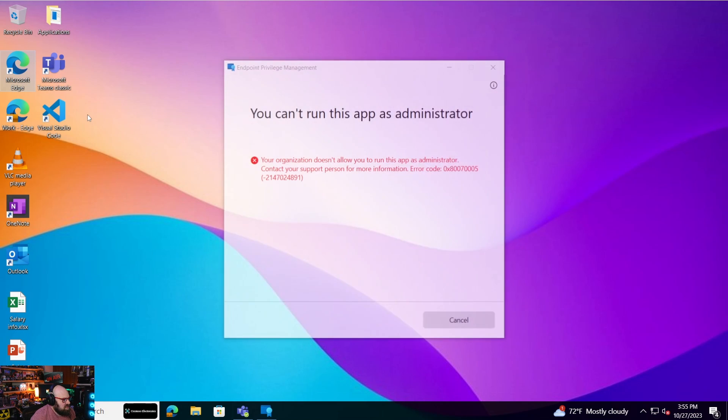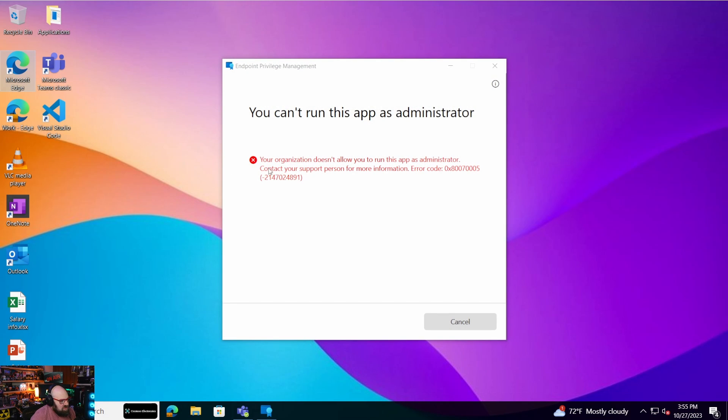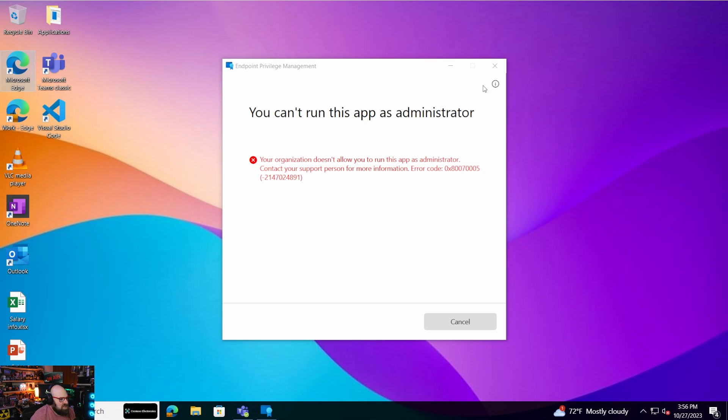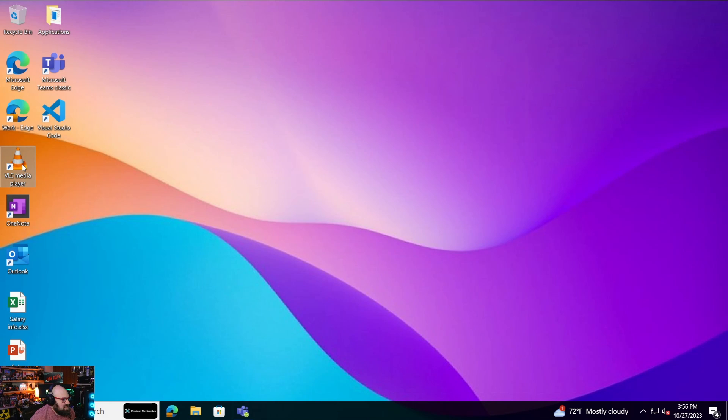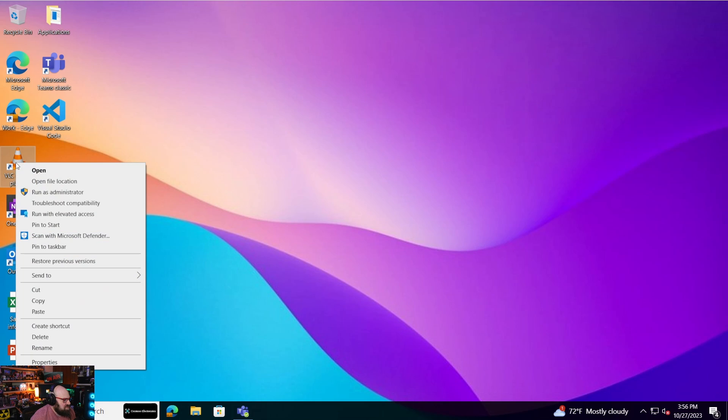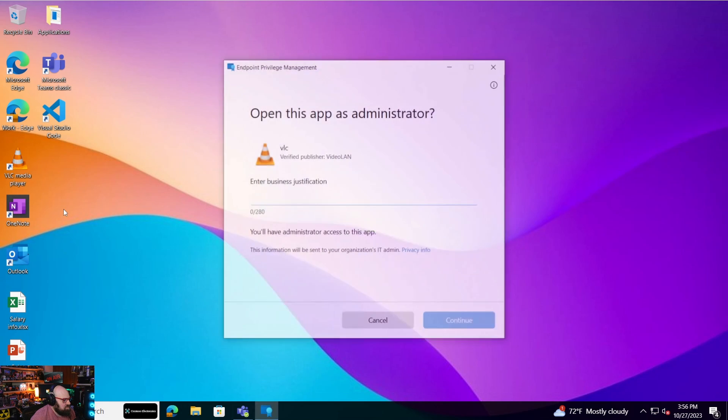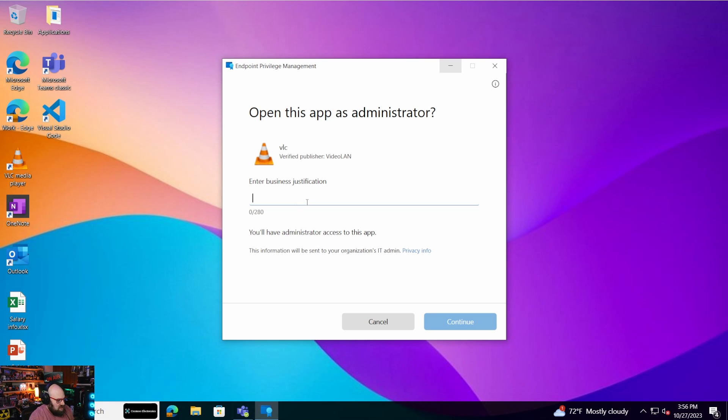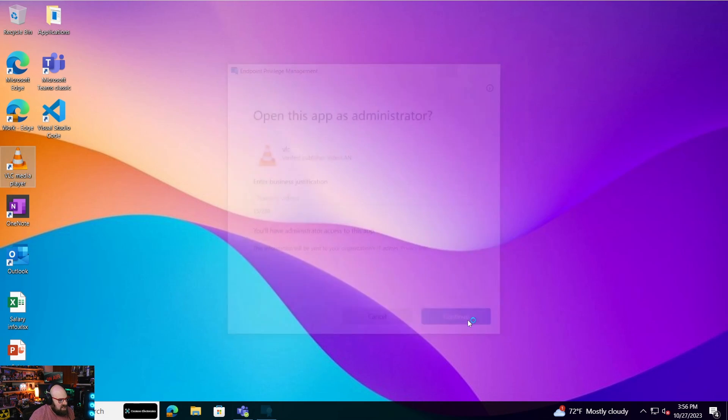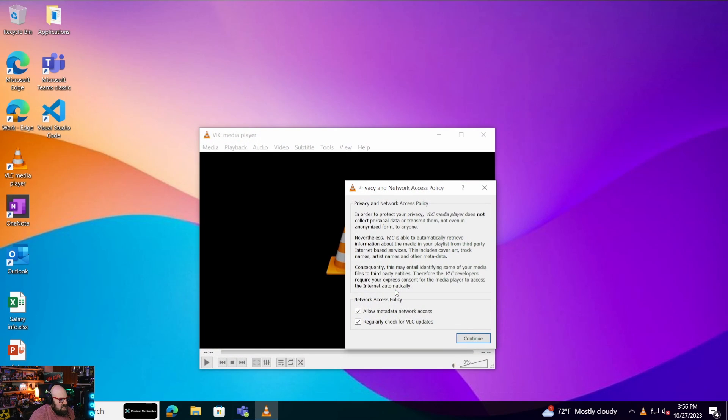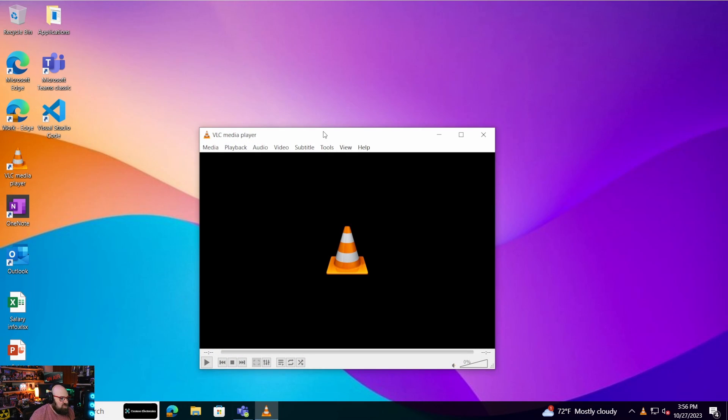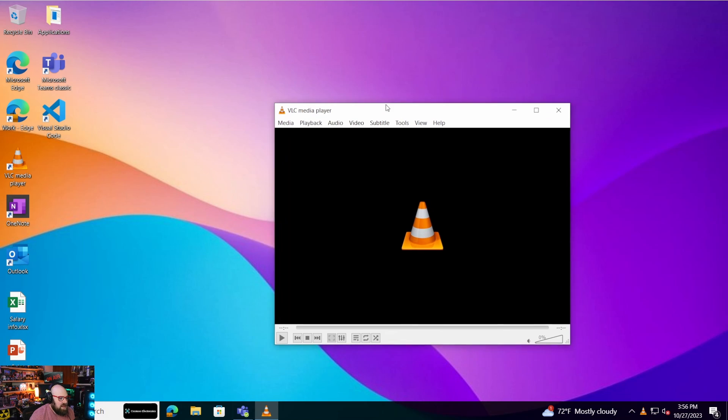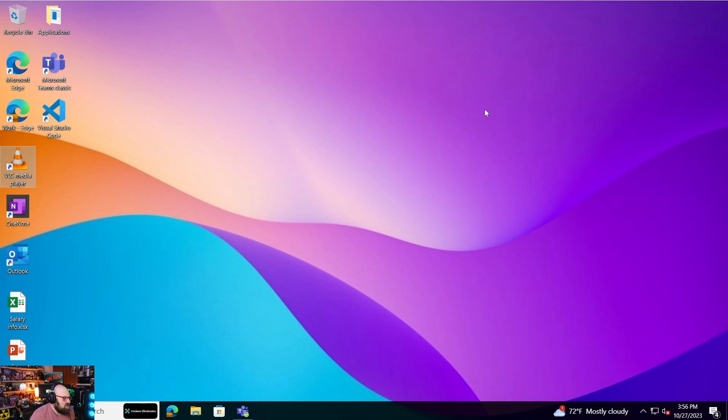So how does this work? I can click on this. And then depending on the policy that's deployed, like right here, it's telling me I'm not allowed to run this app as an administrator. Fair enough. But VLC, I have some policy applied. So now I'm going to click it. And I am prompted and I can enter a business justification. Let's say training videos, that might be a good reason to run that as an admin. And I'll hit continue. And I am now allowed to run this program as an admin, just being a standard user.